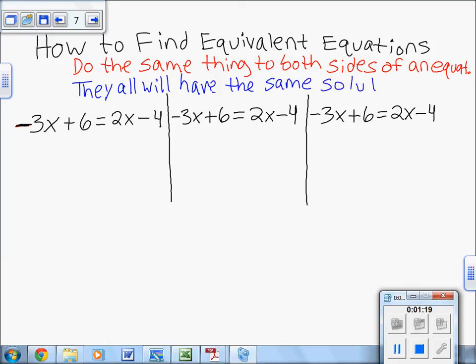To prove that, I made up an equation and wrote it three different times — and there's technically a fourth option too. This is the same equation, and I'm going to show you three different ways to start it. They're all going to give us a slightly different-looking equivalent equation, but they all mean the same thing because they all have the same solution.